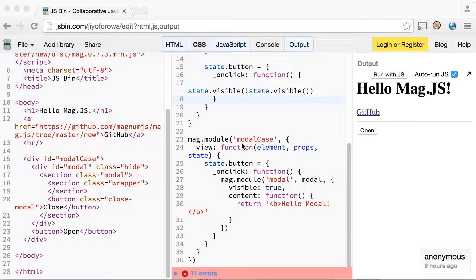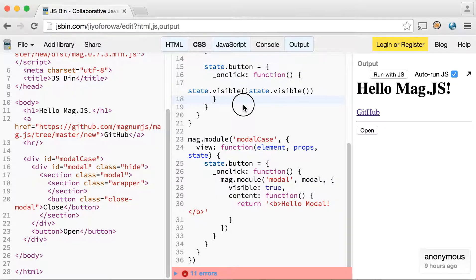Today we're going to continue our mag.js modal example. We're going to add a value into the modal — a select menu — that we can retrieve the value from once it's closed. This is an extension of our existing modal example, so that's why you can already see it here. Let's just review that for a little bit.